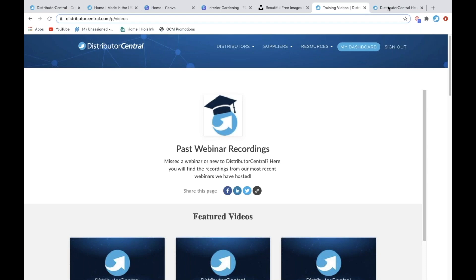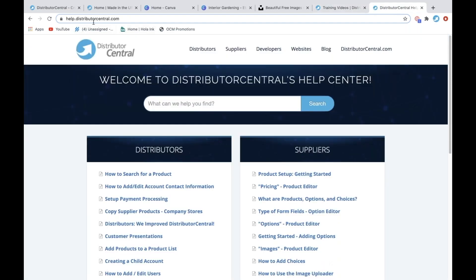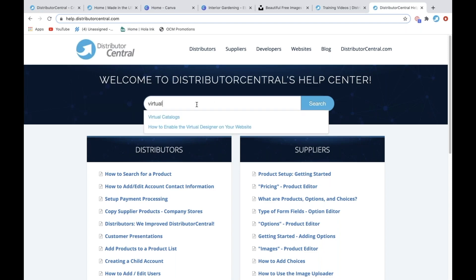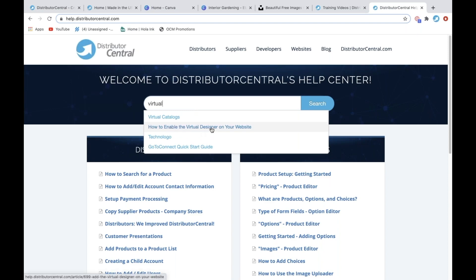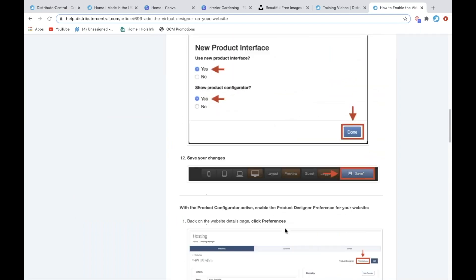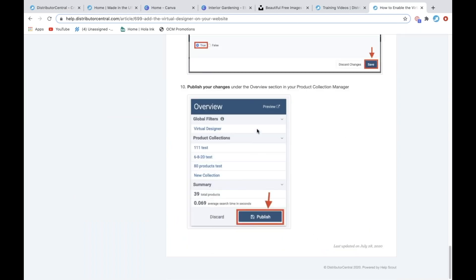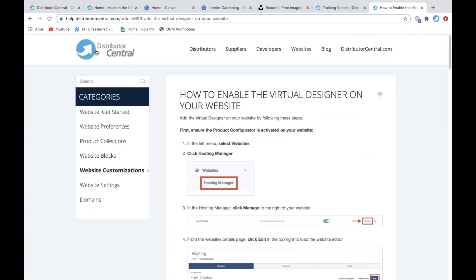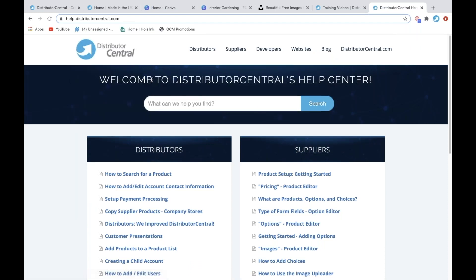Another good resource for help is help.distributorcentral.com. This has everything broken out, and if there's a certain thing you're wanting to find, you can normally start typing it. For example, say you want to know more about the virtual design tool — how to enable the virtual design tool on your website — and it's going to have steps on how to do it. Some of them even have short videos that go with them. That's another great place to look if you get stuck or have more specific questions.